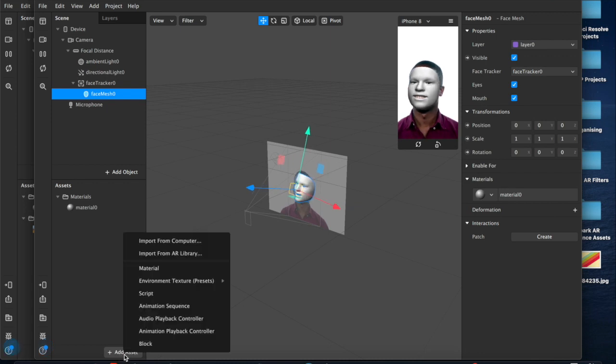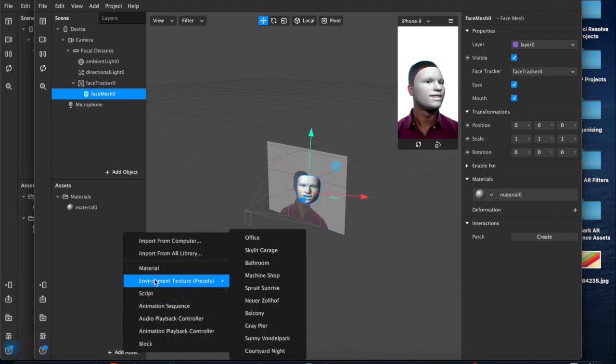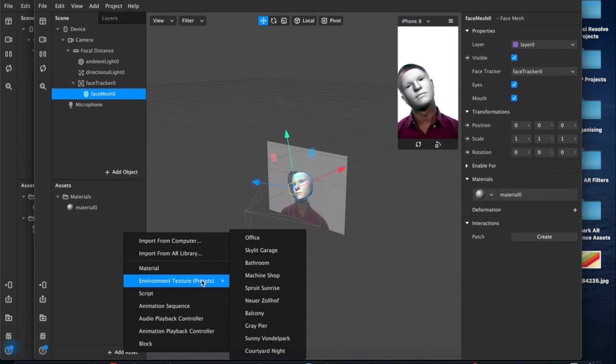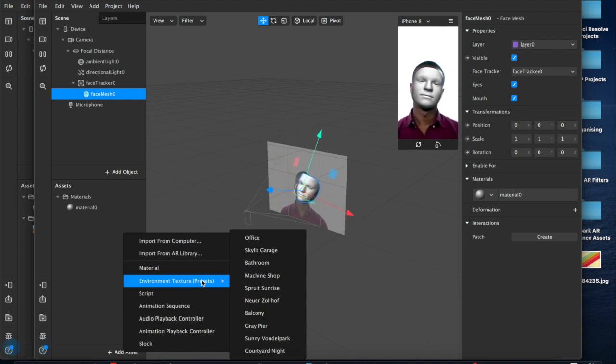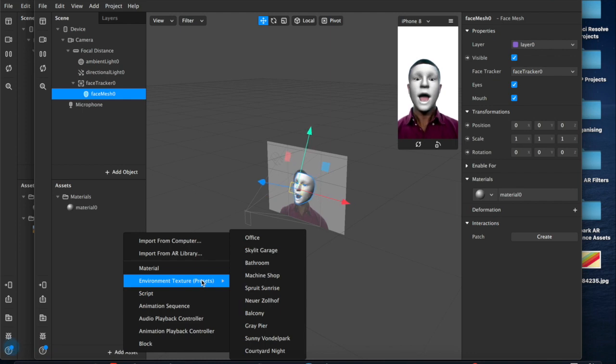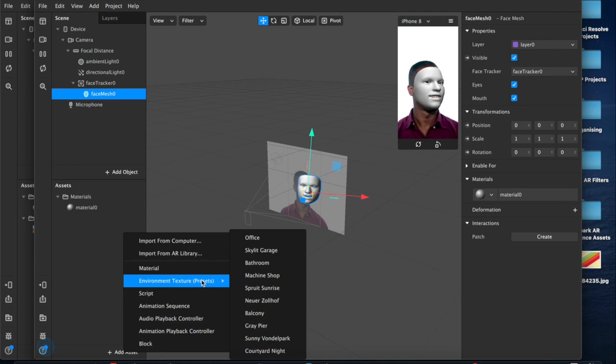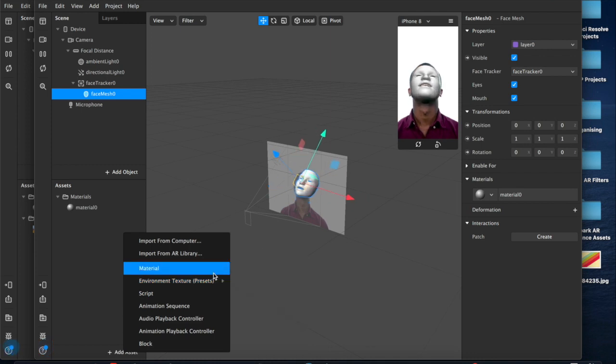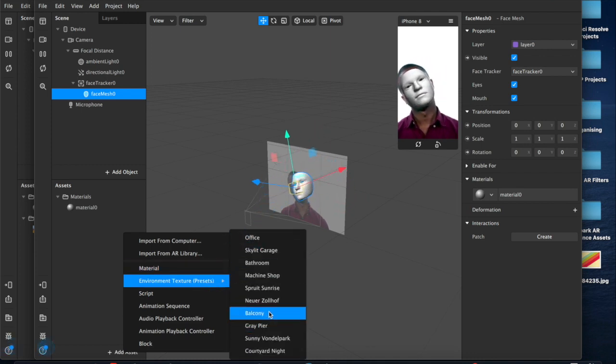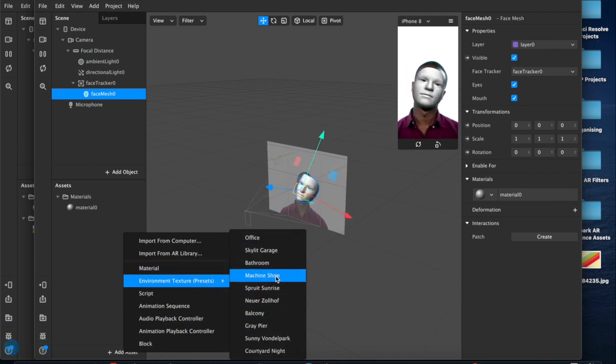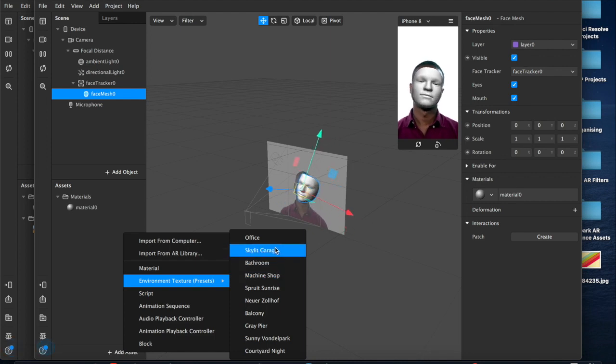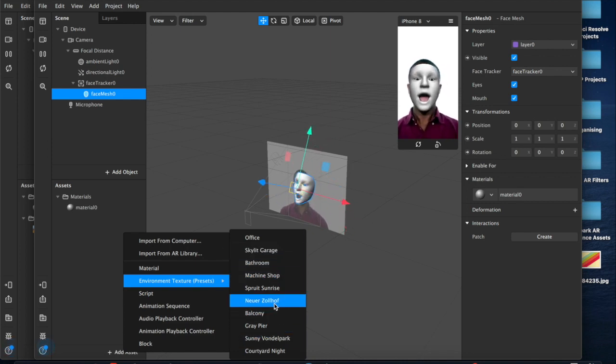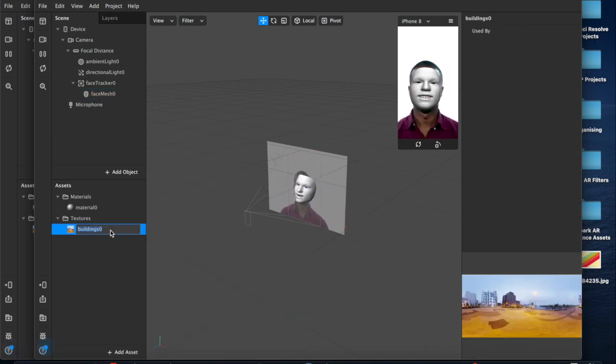Now we'll come down here to where it says add assets and we want to select the environment texture presets. Now these are high dynamic range images, 360 degree photos which capture an incredible amount of detail, light, all kinds of things. These are the presets that are available in Spark AR, it's all we're going to be using today. So I'll just choose one of those and we can get on with it.